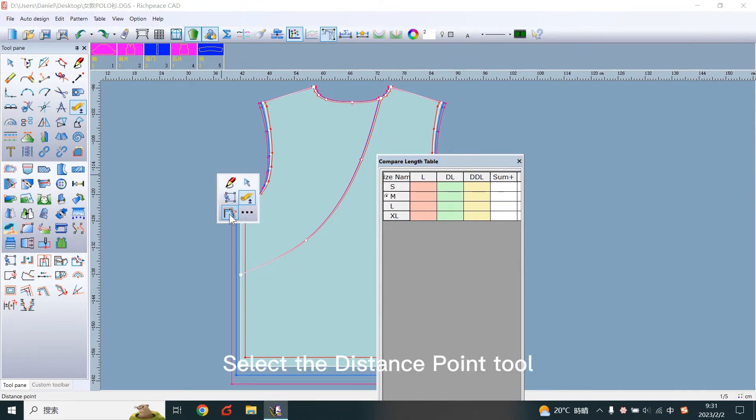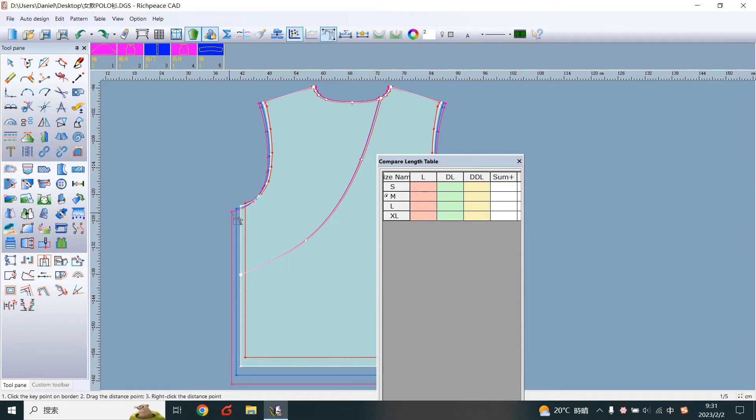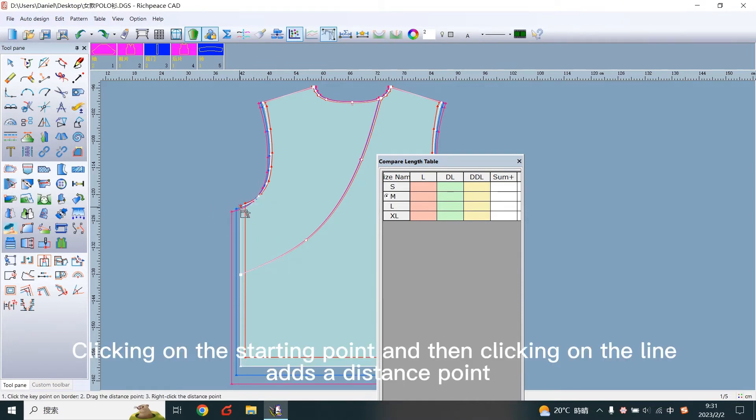Select the Distance Point tool. Clicking on the starting point and then clicking on the line adds a distance point.